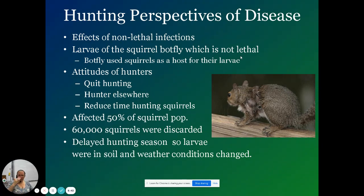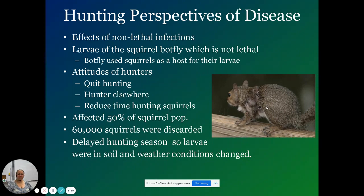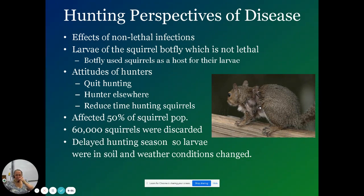Bot flies create holes in the animal, and the larvae kind of work their way out of these things. Nobody wants to eat that squirrel. Hunters don't want diseased organisms to eat, so they start to get concerned and want to do something about it.